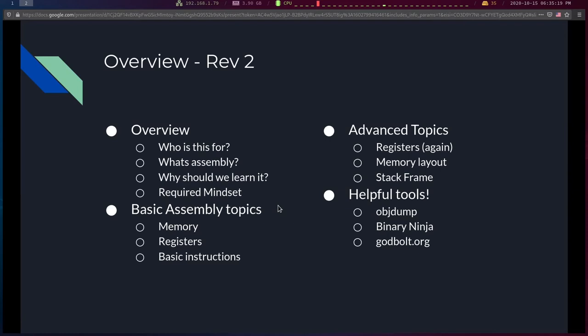Here's what we're doing today: first we'll talk about who this lecture is targeted for and what mindset to bring. Then we'll go into basic assembly topics like memory, registers, and basic instructions — very dumbed down. After that we'll move those dumbed-down topics toward what they actually look like. Finally we'll talk about tools. Tools are your best friend with assembly, and unfortunately there's not enough time to cover them in OS class.